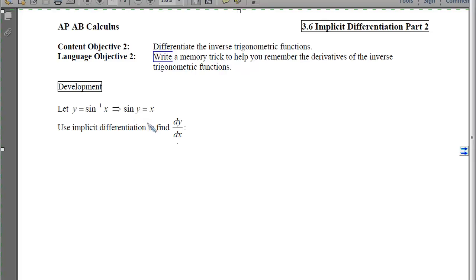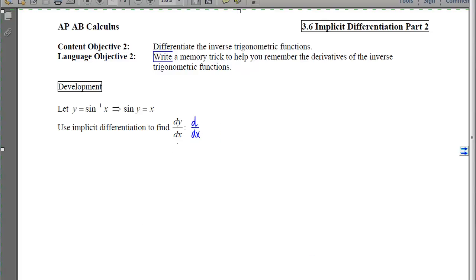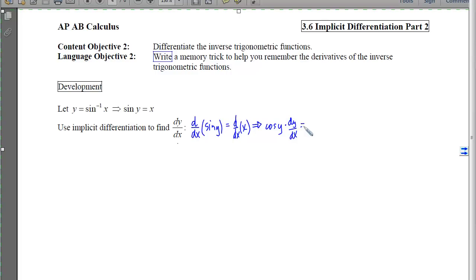I'm going to opt for Option 2 because it's much simpler. We should remember that if I apply sine to both sides of this equation, the sine and sine inverse undo each other, so I'll be left with sine of y equals x. Now I can find the derivative using implicit differentiation. Applying the d/dx operator to both sides, I get cosine of y times dy/dx equals 1.